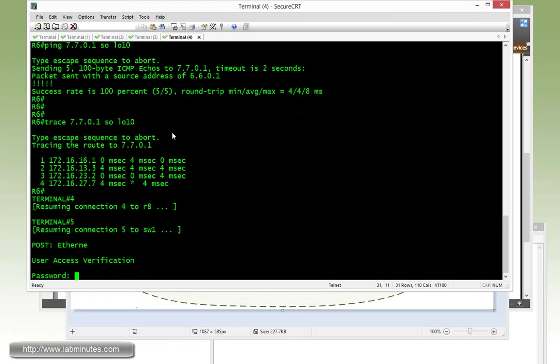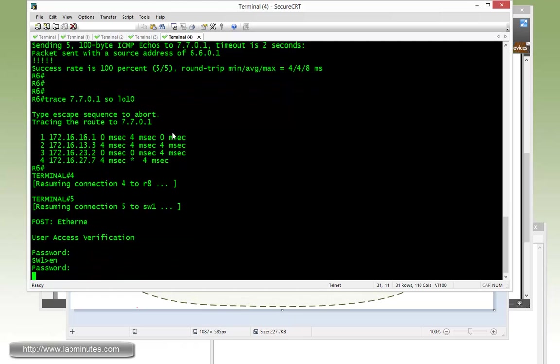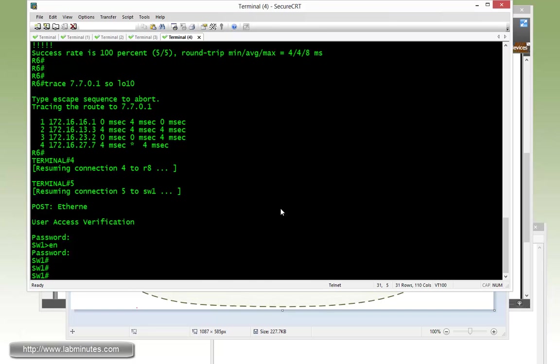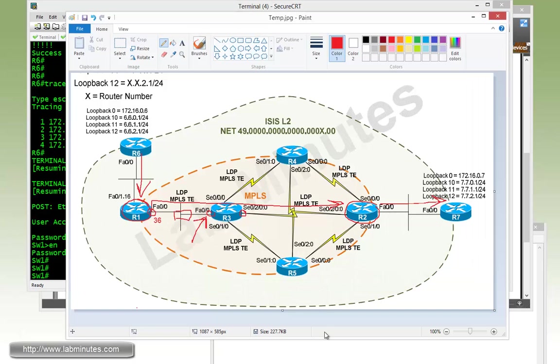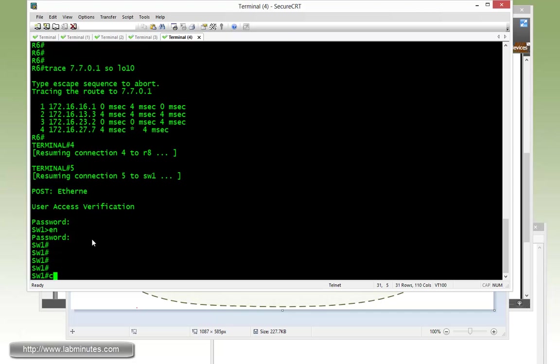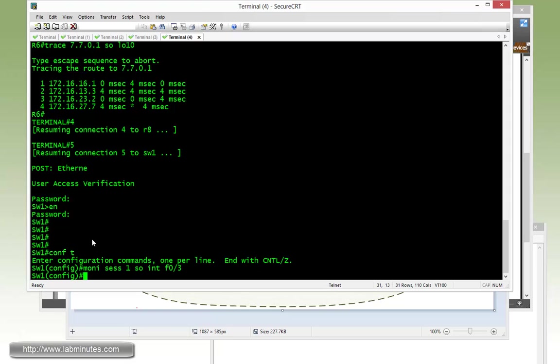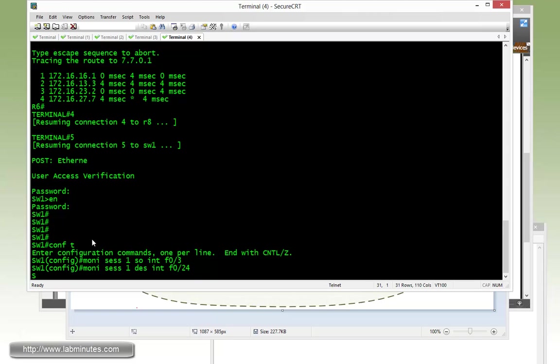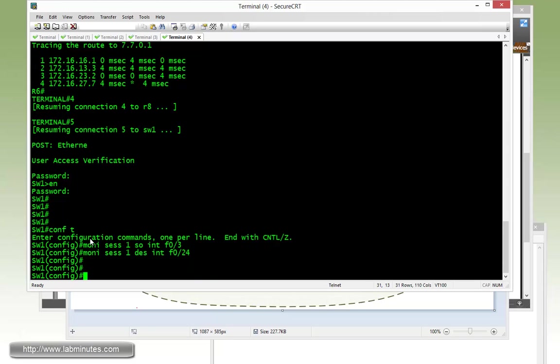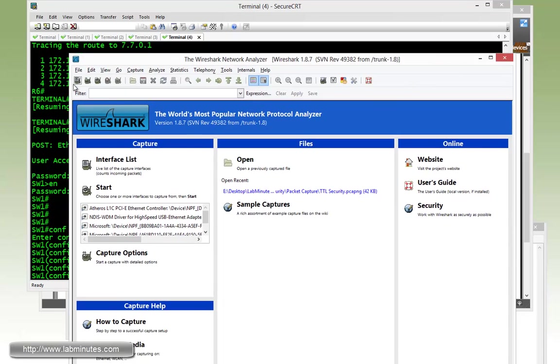We have our computer right here plugged into the switch as well that we're going to be running Wireshark on. That would be port Fast0/24. So we need to set up a monitor session real quick. Session 1, source interface Fast0/3, and destination interface Fast0/24.